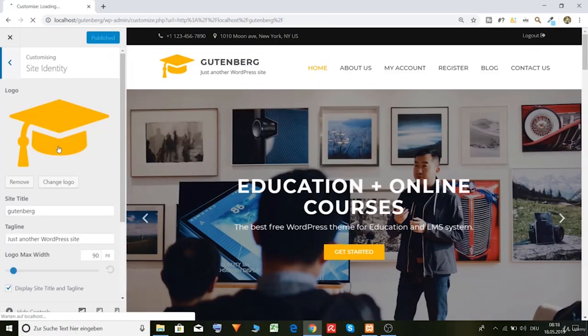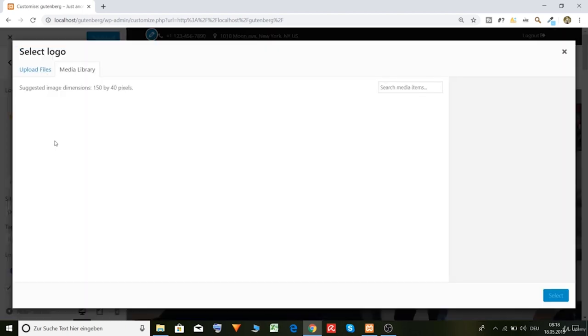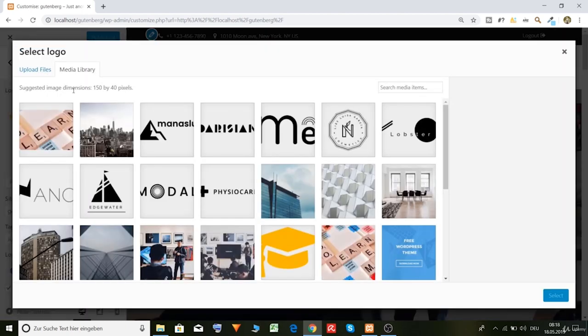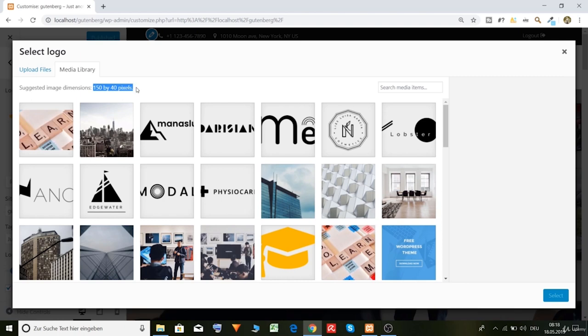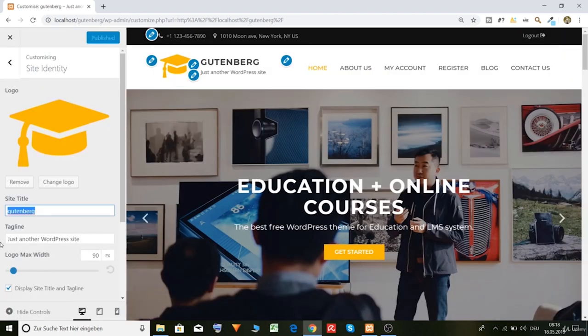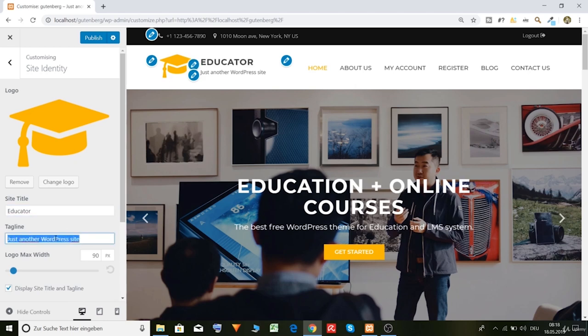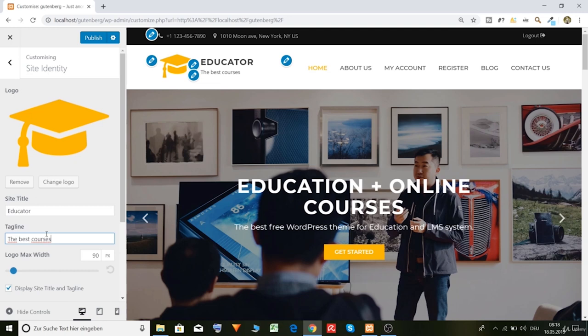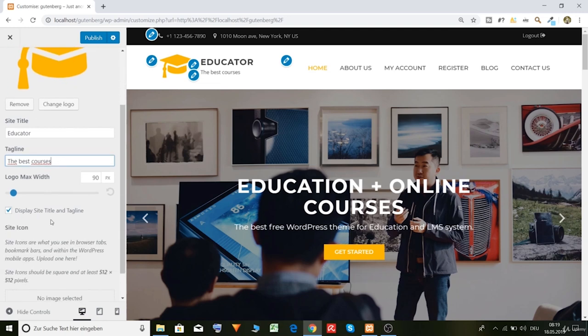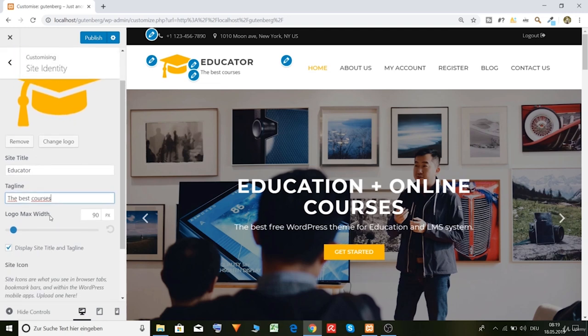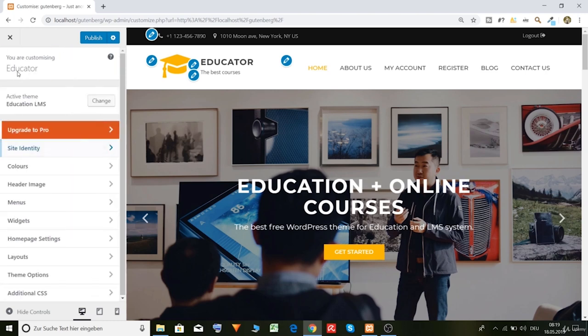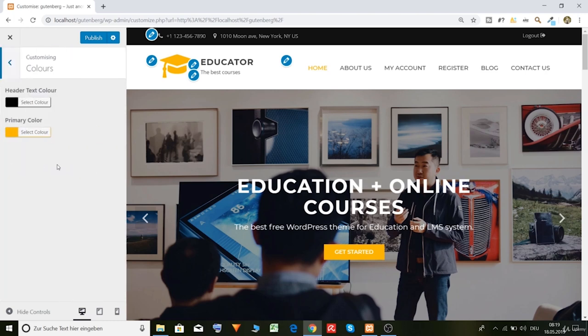Here you have to put in your logo. As you can see, the dimensions should be 150 by 40 pixels. So this size should be your logo. Then site title, educate. I don't know, let's... Educator. And the best courses. So let's leave this.